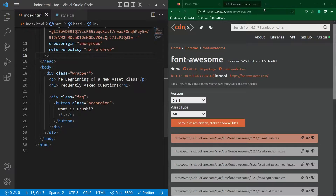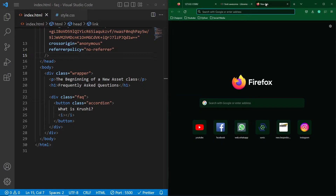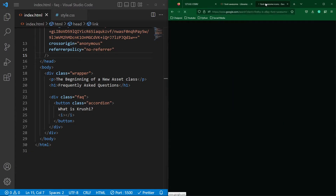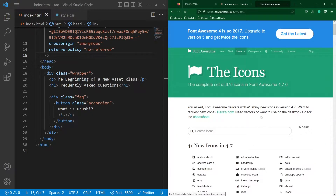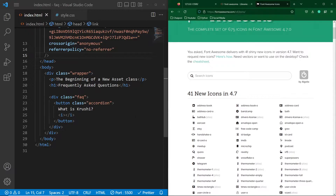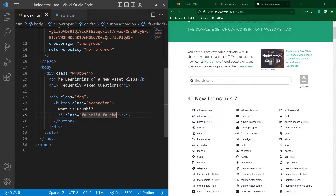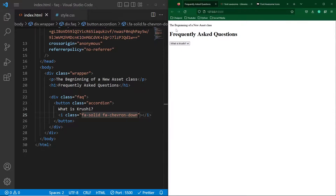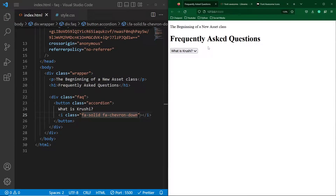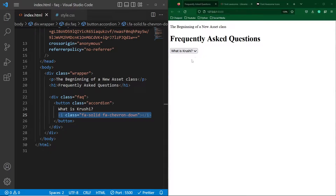To see the Font Awesome icons library, open Google and type 'Font Awesome icons,' then click on the link. Here you can search for your desired icon. Basically, we have to create an i element and give it a class like 'fa solid fa-chevron-down.' In the output, you can now see this arrow down icon. Let me zoom in a little bit — this is the icon we want to display.